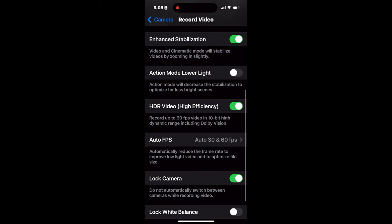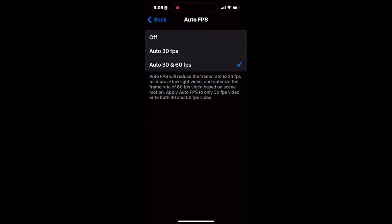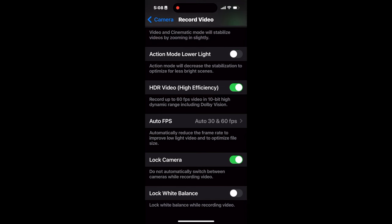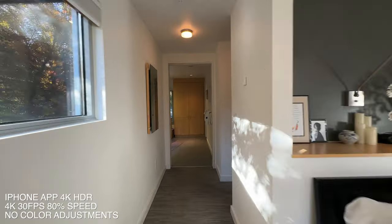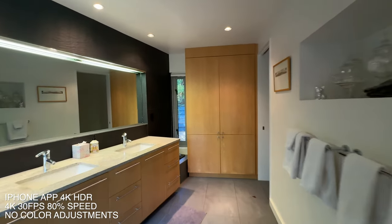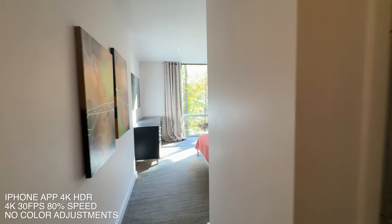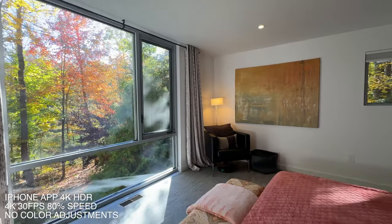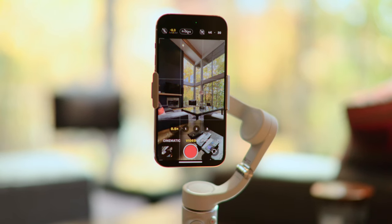Auto frames per second on mine is switched to 30 and 60, and it's probably a good idea to check the lock camera too. Depending on what you're filming, clicking the lock white balance button on or off might be beneficial. If you're doing transitions from inside to outside or from one room to the next, you probably won't want to leave this checked on. But if you're just doing specific shots in specific rooms, it looks a little bit better if it locks whenever you're recording.